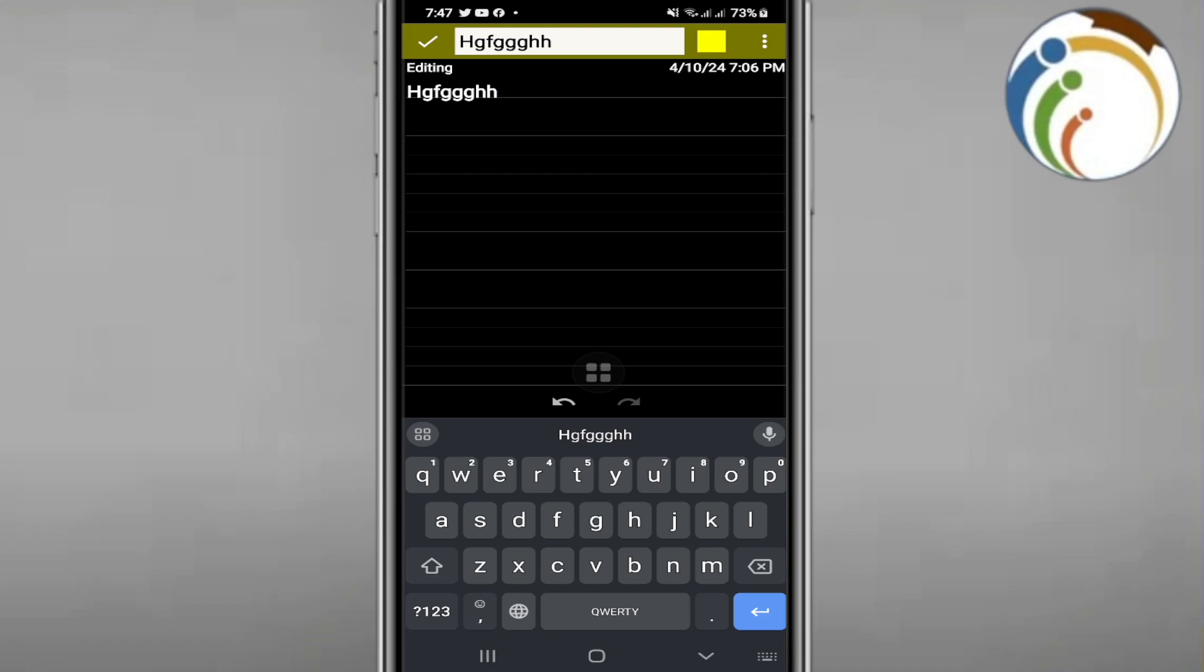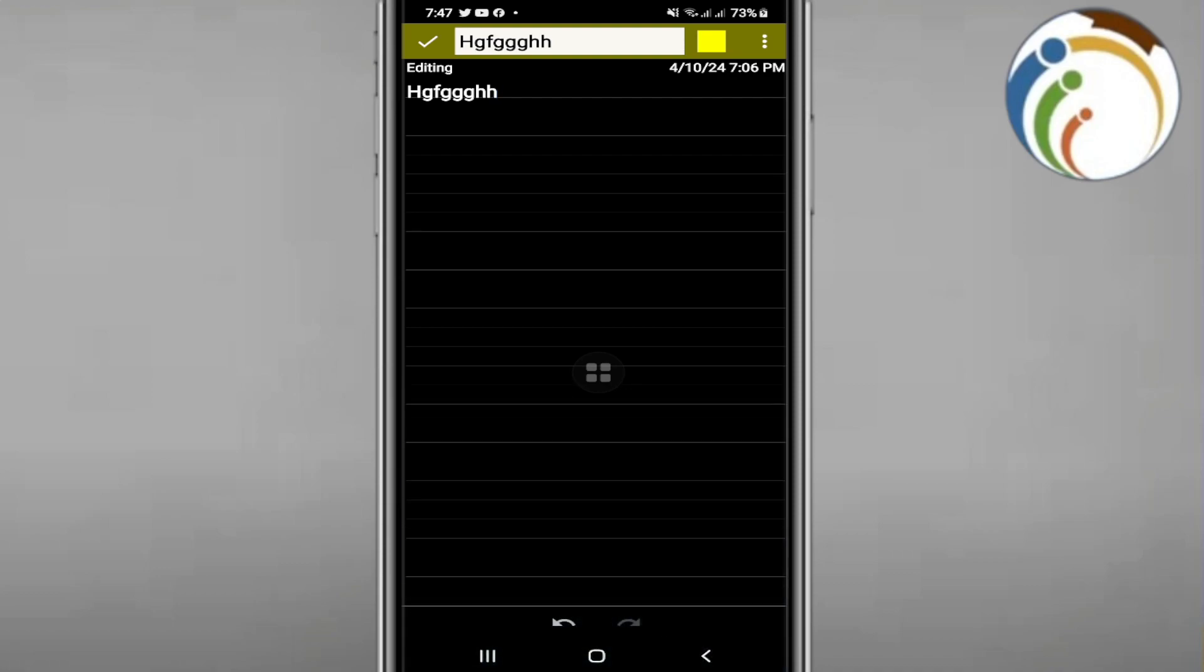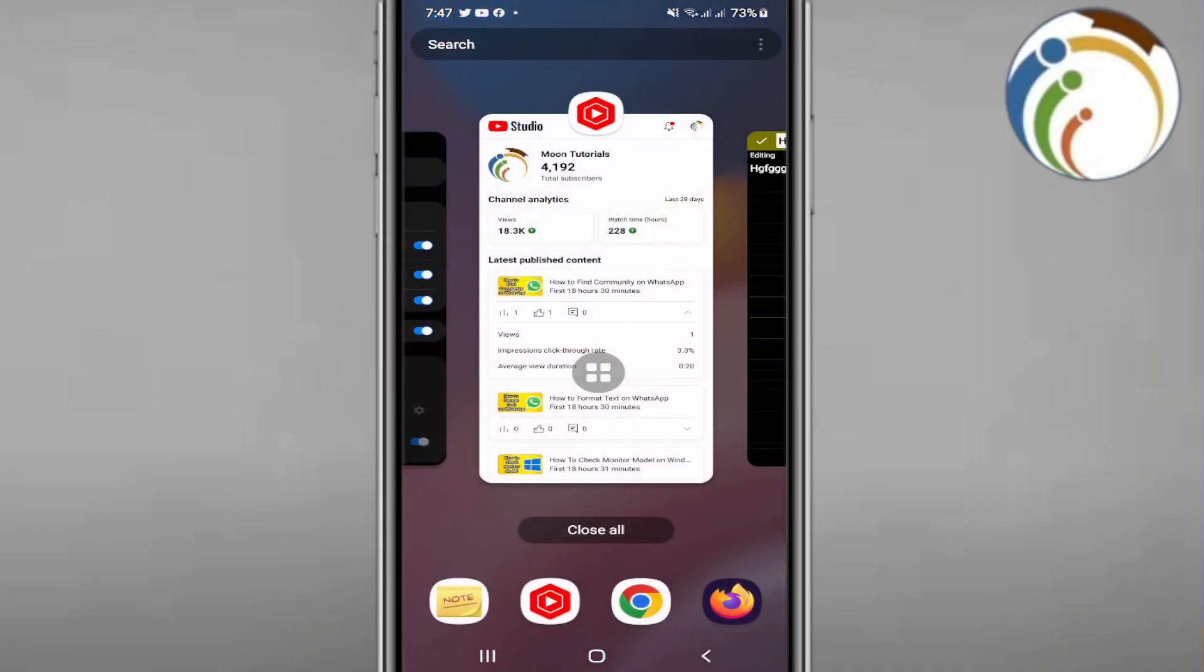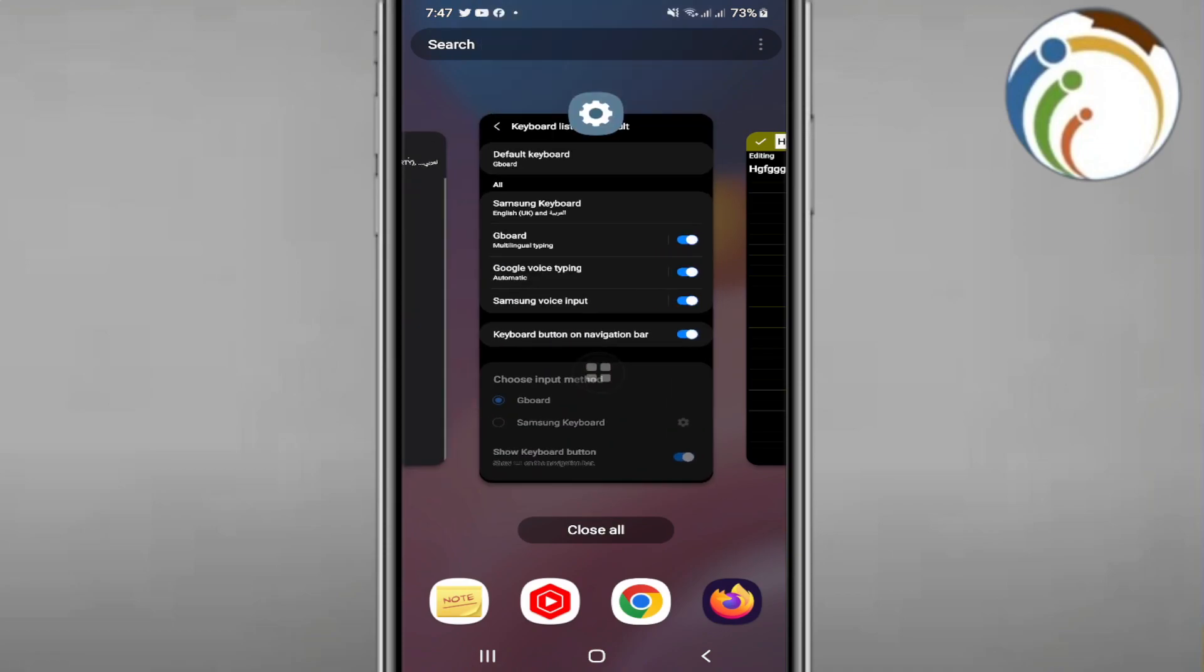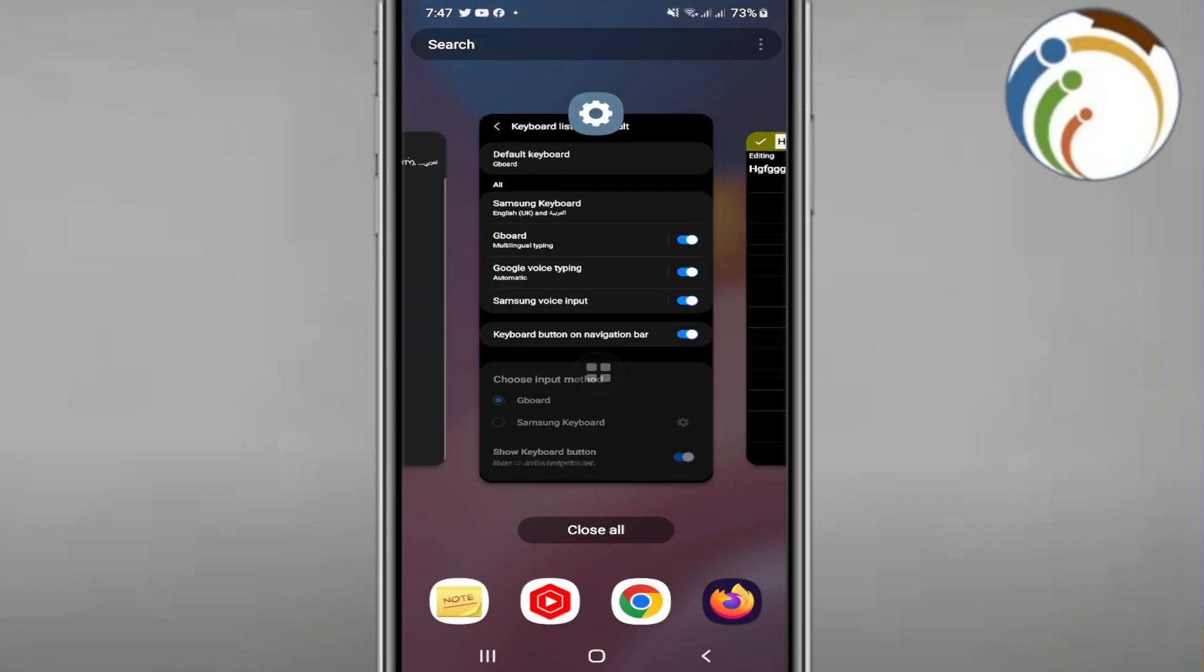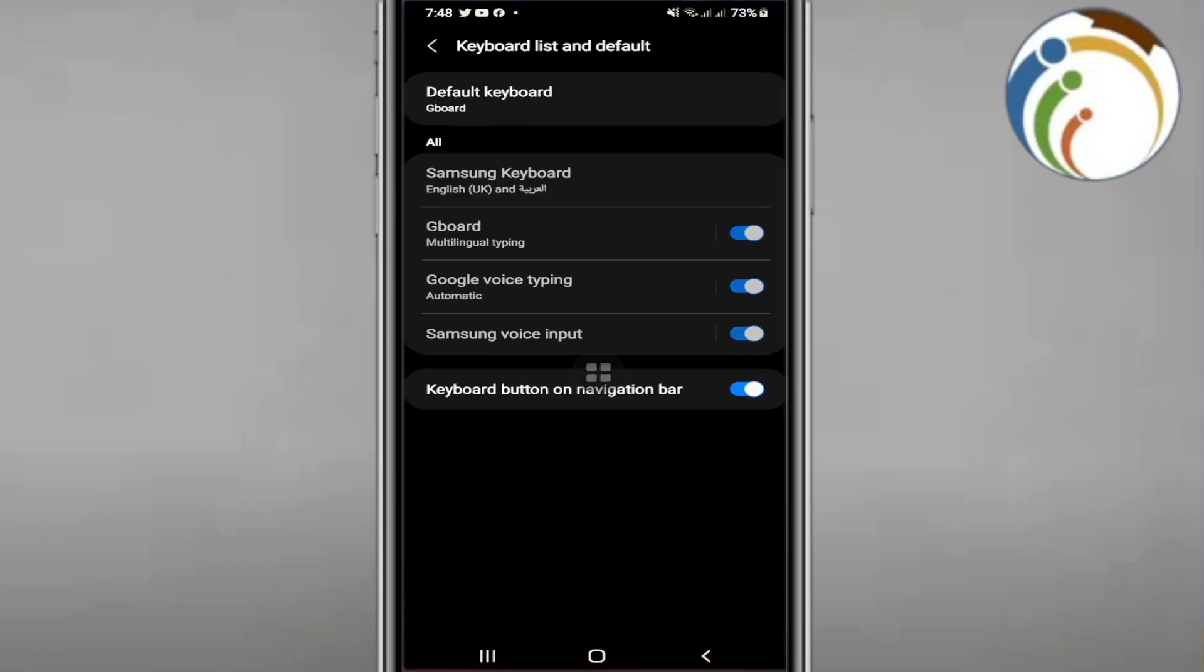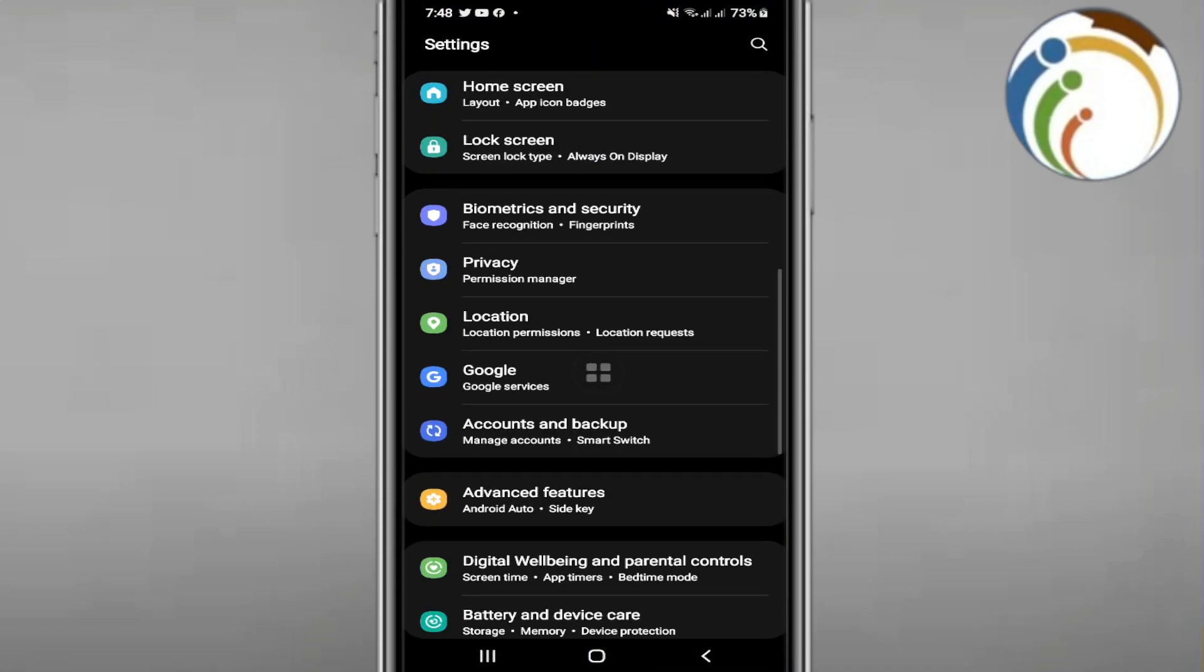We have to go to our phone to do this. To add Gboard on WhatsApp, you can do it in the Settings, so we have to go to Settings on your phone.